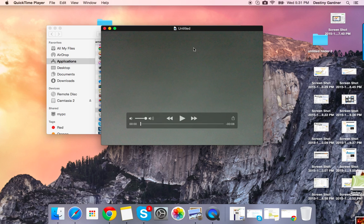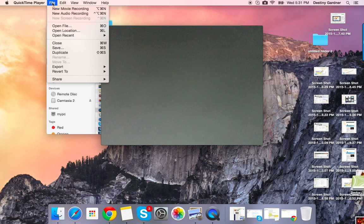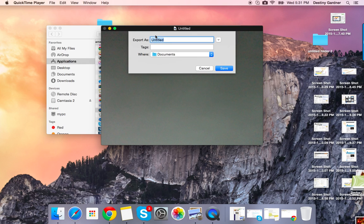And now my video is complete. To save your video, go to File at the top of your screen once again. Click on Save, and title your video and save it in any folder that you want. Select Save at the end.